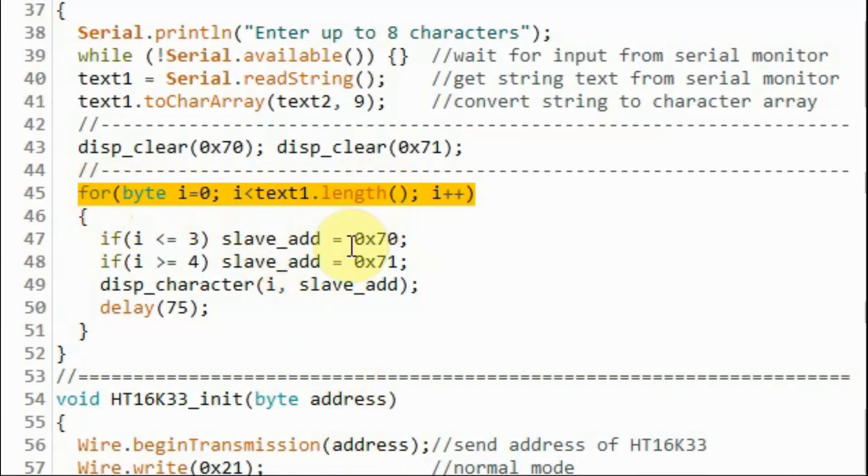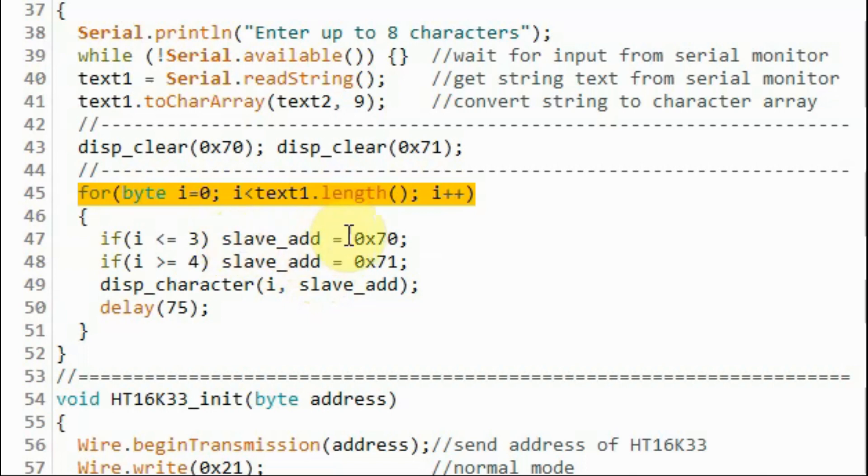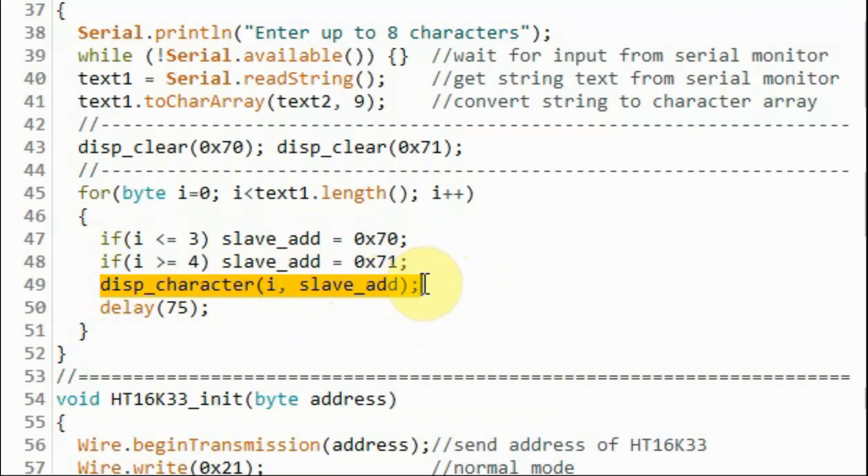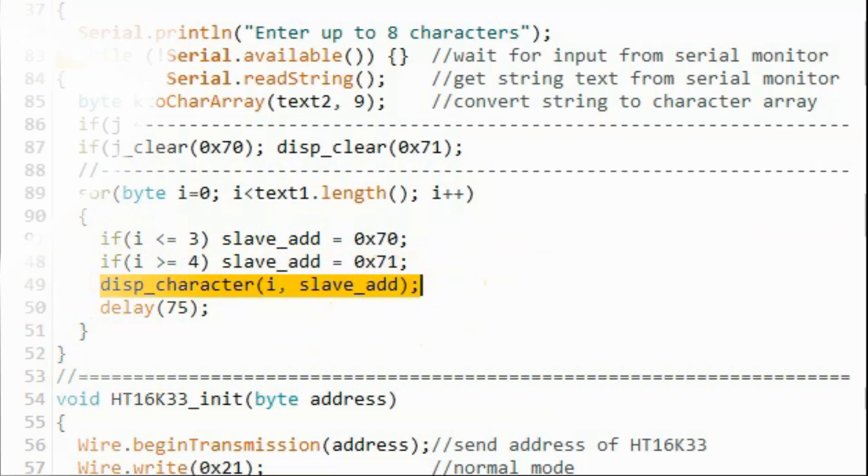Next, we use this for loop to display the input characters from the serial monitor onto the modules either at address 70 or 71 depending on the position of the character within the array. And then we use this function call to display the character on the module.